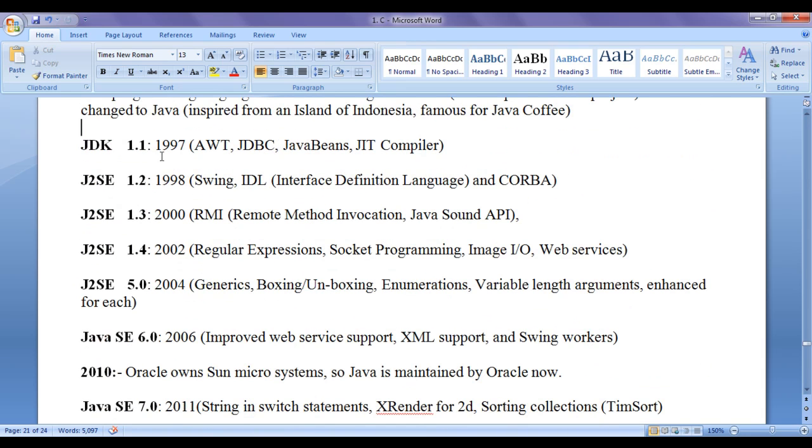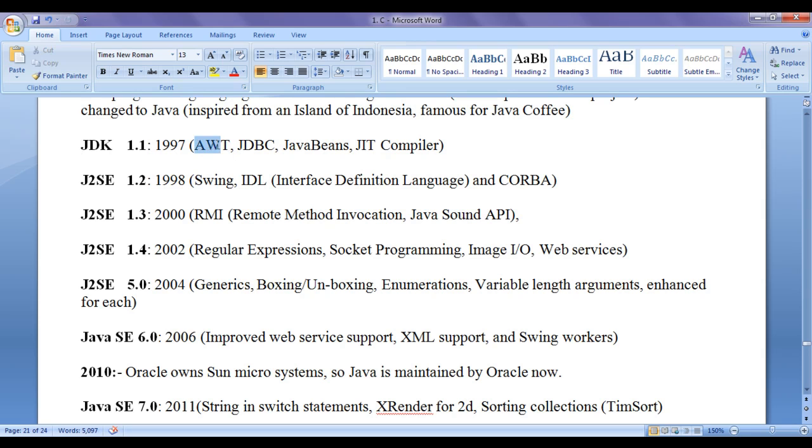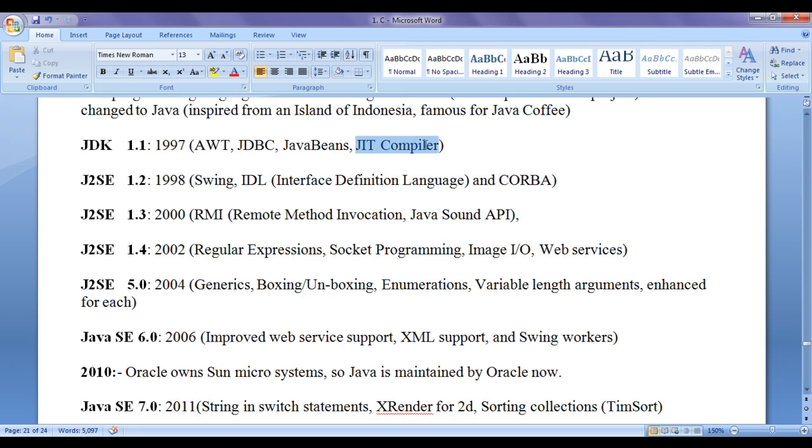Later in 1997, JDK 1.1 got released. In JDK 1.1, they introduced AWT that is abstract windowing toolkit for Windows applications, JDBC, Java database connectivity for database connections, JavaBeans, just-in-time compiler.